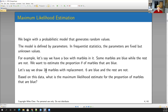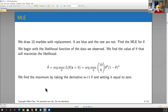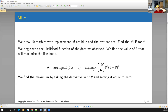Let's say I drew 10 marbles out of this box with replacement. Six of them are blue, and the other four are not. Based on that, what is the maximum likelihood estimate for the proportion of marbles that are blue? We're going to do maximum likelihood estimation — we can find the maximum likelihood estimate for theta. We start by finding the likelihood function of the data we've observed, and we want to find the value of theta that maximizes this likelihood function.